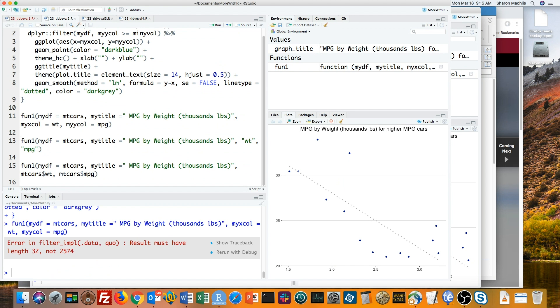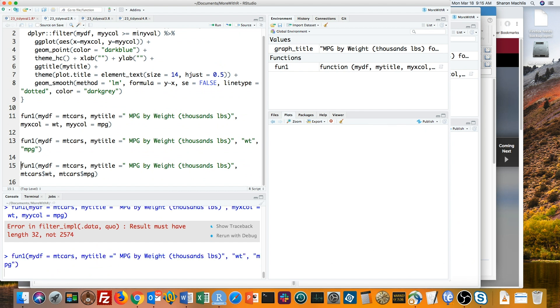That's because in this code, my function is looking for objects called wt and mpg, even though ggplot isn't. If I try weight and mpg as quoted arguments, I get a graph, but not at all the graph I want.